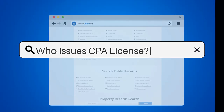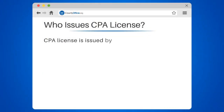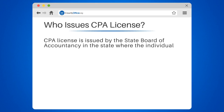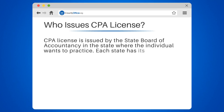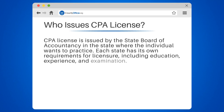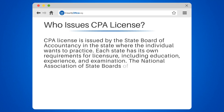Who issues a CPA license? A CPA license is issued by the State Board of Accountancy in the state where the individual wants to practice. Each state has its own requirements for licensure, including education, experience, and examination.